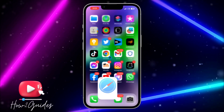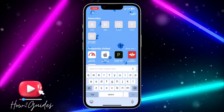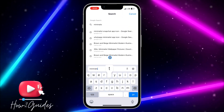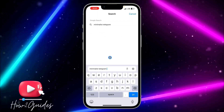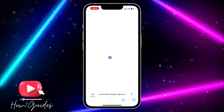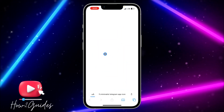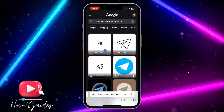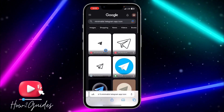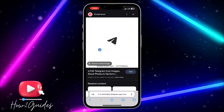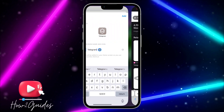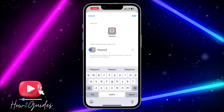You can give it a name or leave it without one. Then open your browser and search for the app icon you like — for example, search for 'minimalist Telegram app icon'. Find one you like and download it.